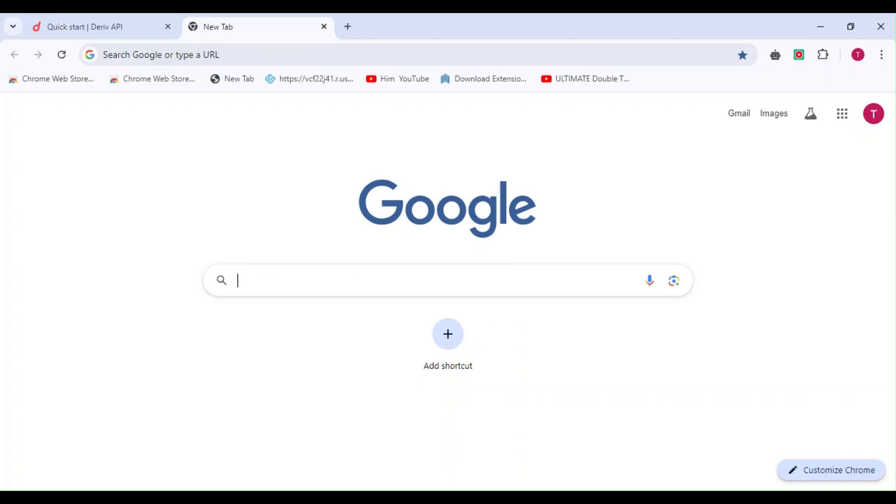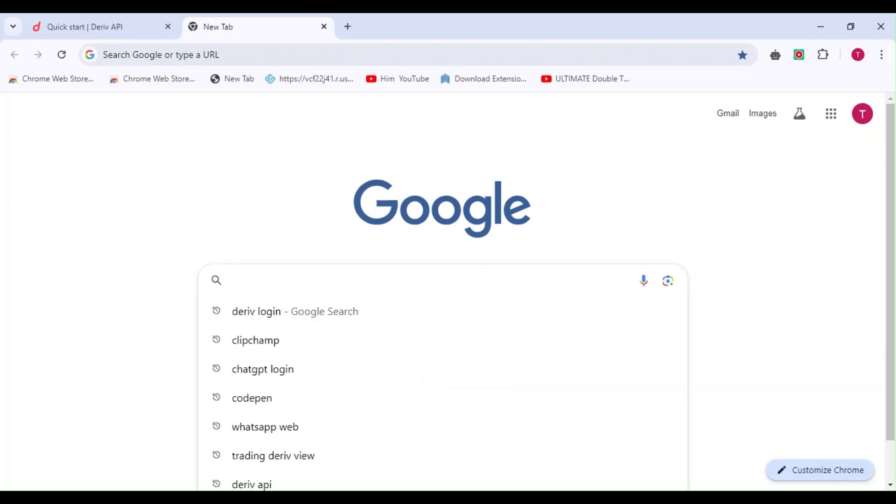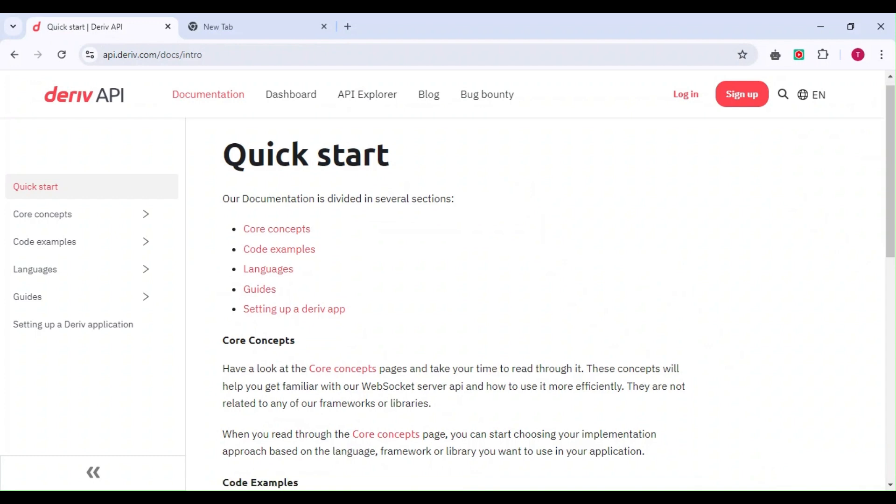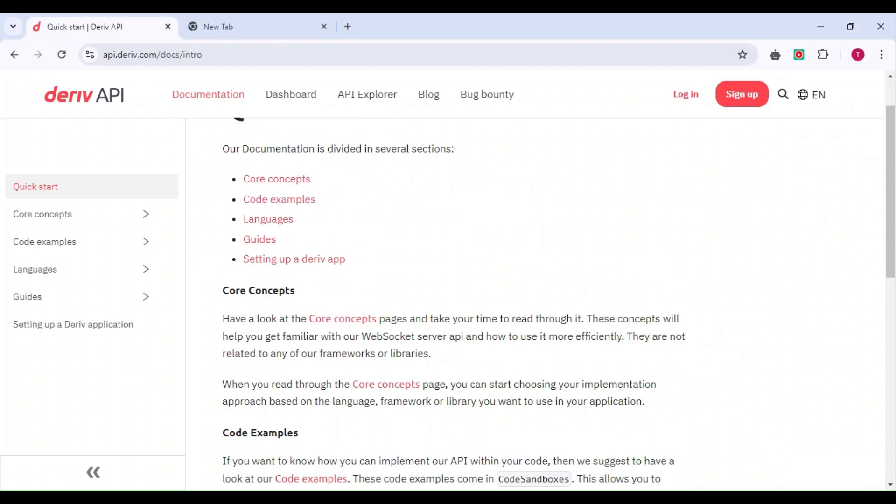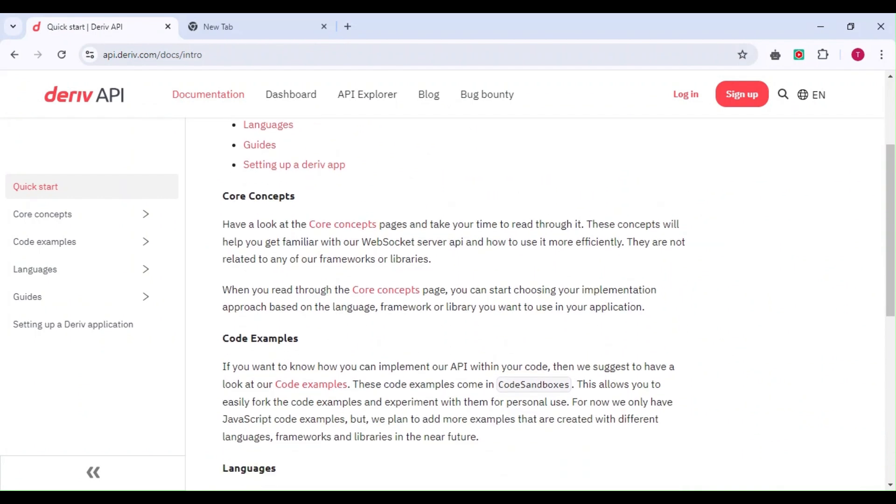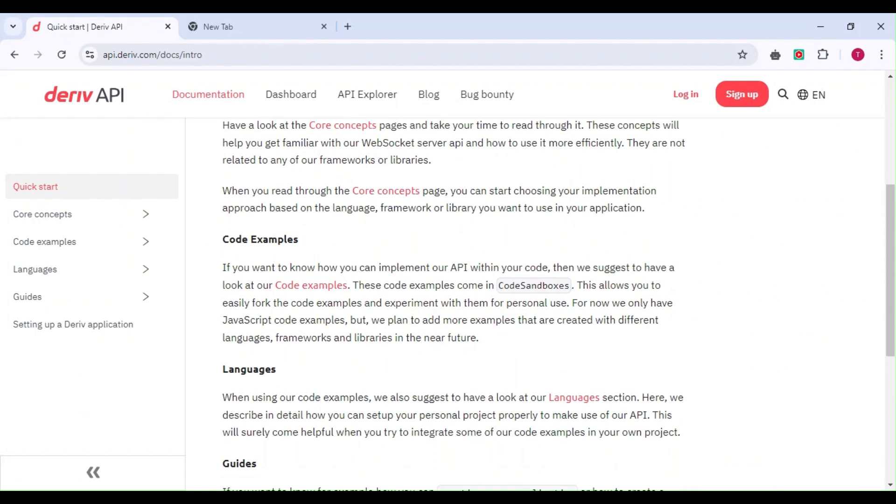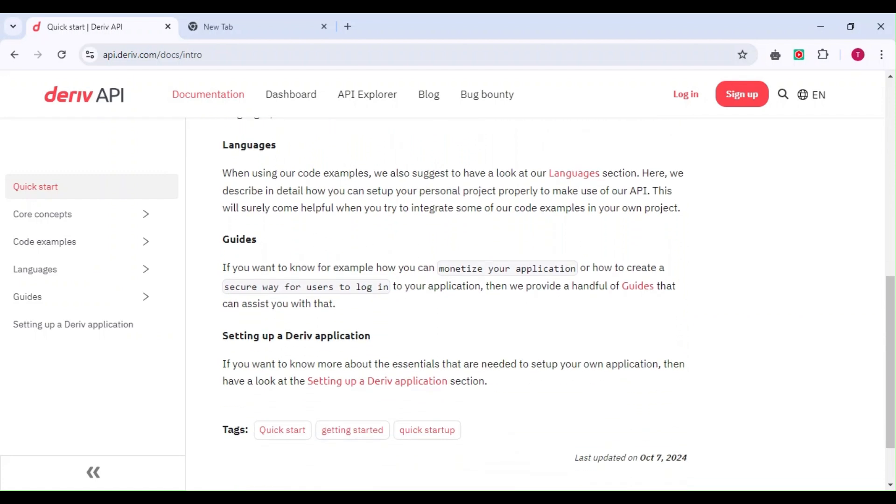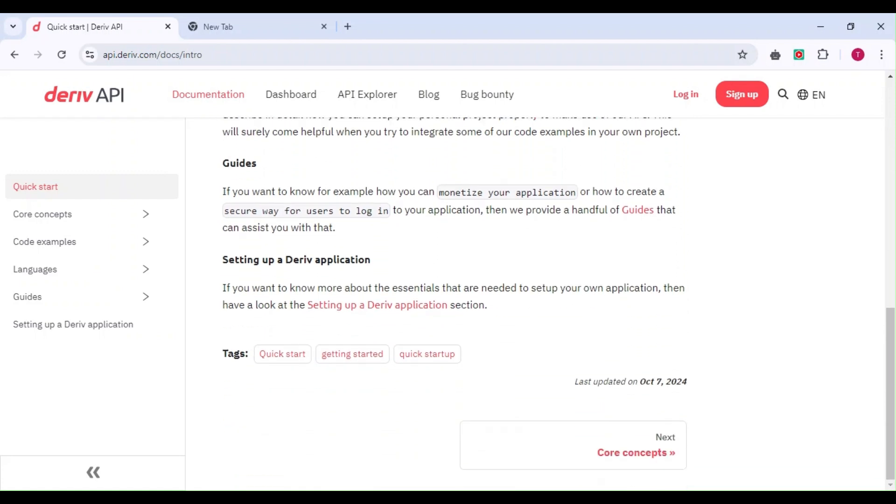Welcome back to Trade Pro FX, where you learn about strategies, trading tools, and technology. In today's video, I'm going to show you how anyone, whether you're a developer or not, can leverage the Deriv API to build exciting trading projects, automate strategies, or explore endless possibilities in the Deriv ecosystem.